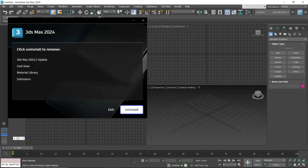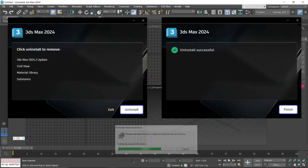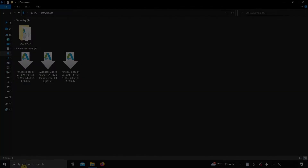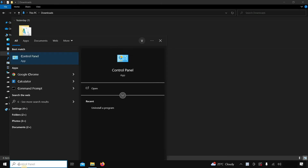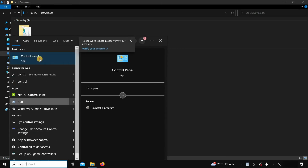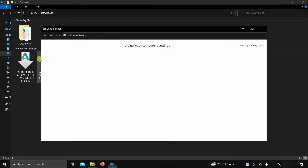The topic for today is how to uninstall 3ds Max 2024. Let's search for the control panel and click on it.